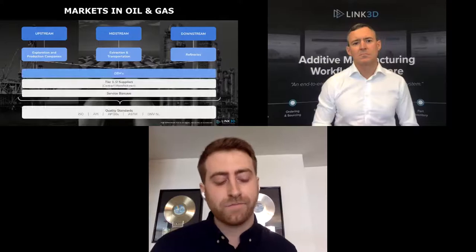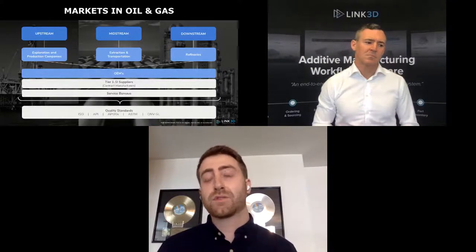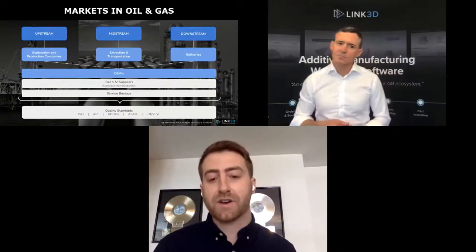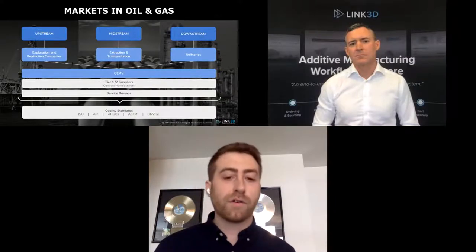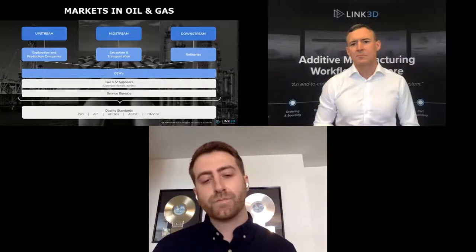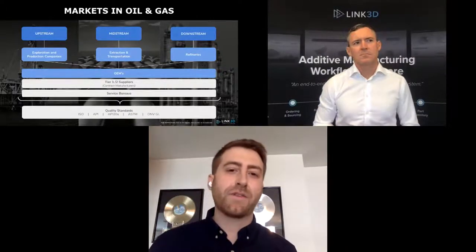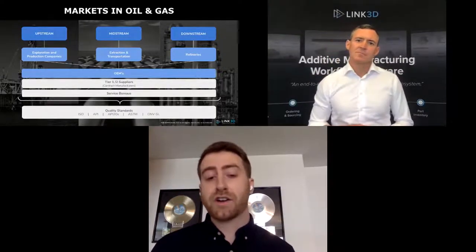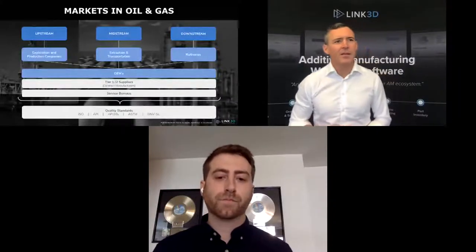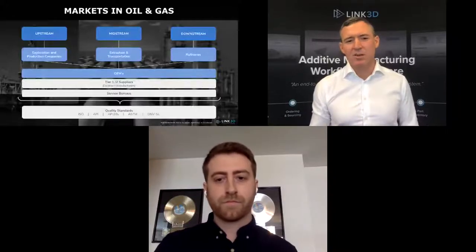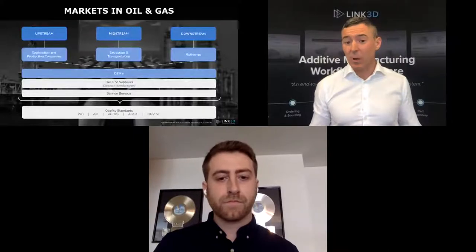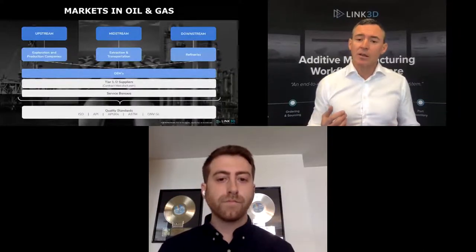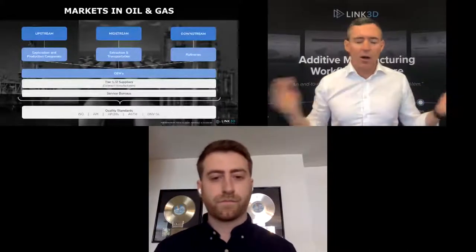Quality standards have been around in oil and gas for years, but when we start thinking about additive manufacturing, there are many new standards being developed to support emerging technologies. Digital transformation affects everyone — from a service bureau dabbling in the energy sector all the way to the OEM with design authority. Every player hits the same challenges to different degrees. It's incredibly difficult to get a part qualified, certified, collect the data, and maintain that certification.